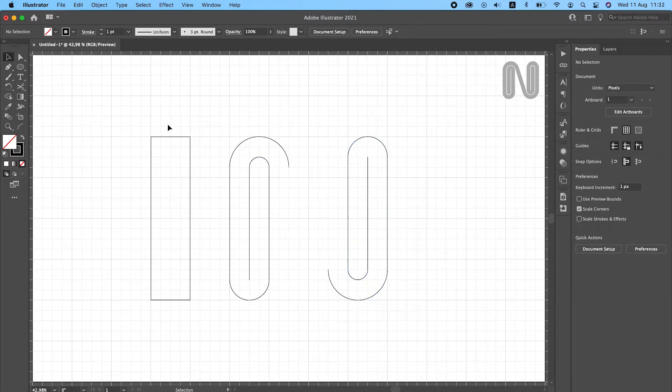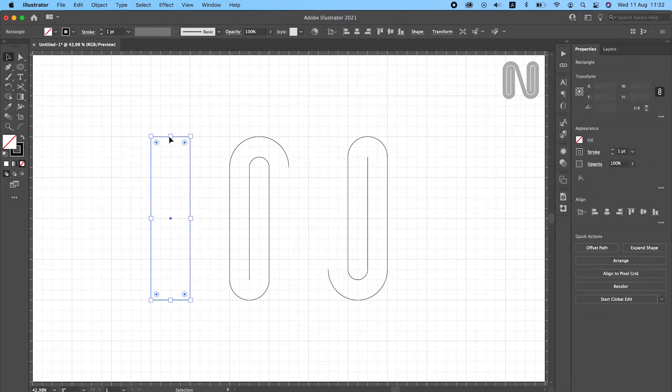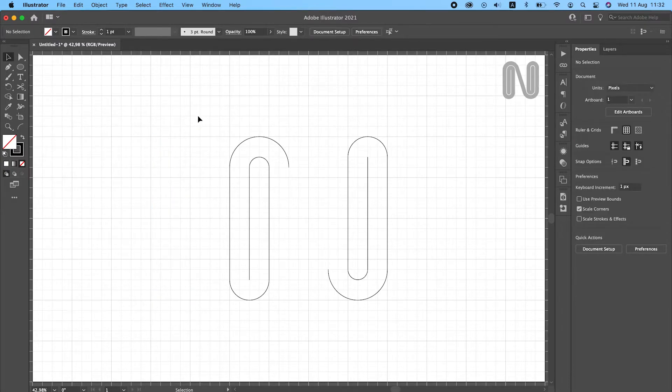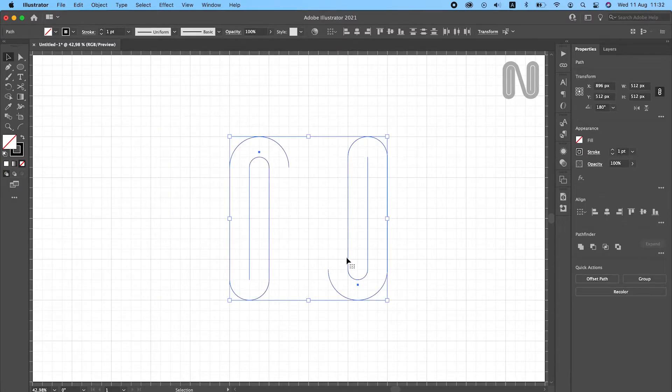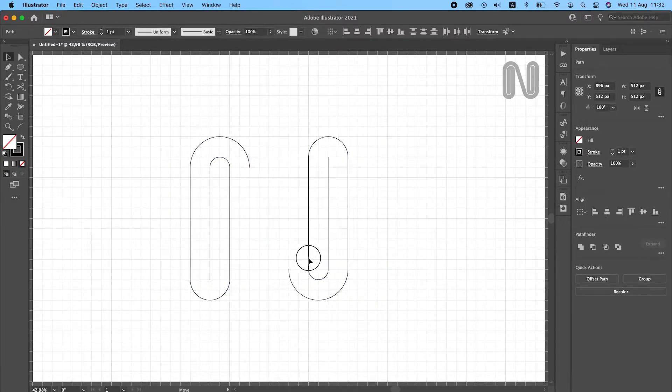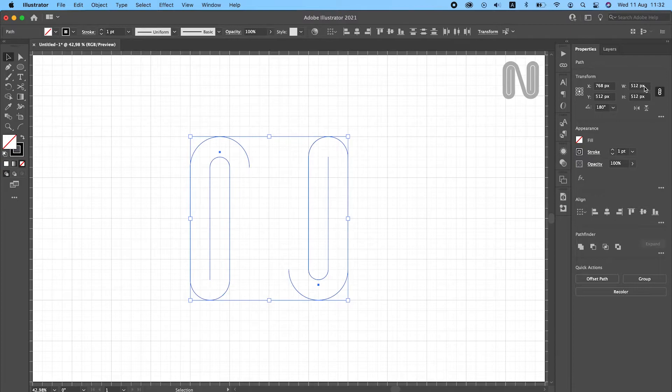Now we can delete the reference rectangle. Select both shapes and make sure that the bounding box height and width are equal.